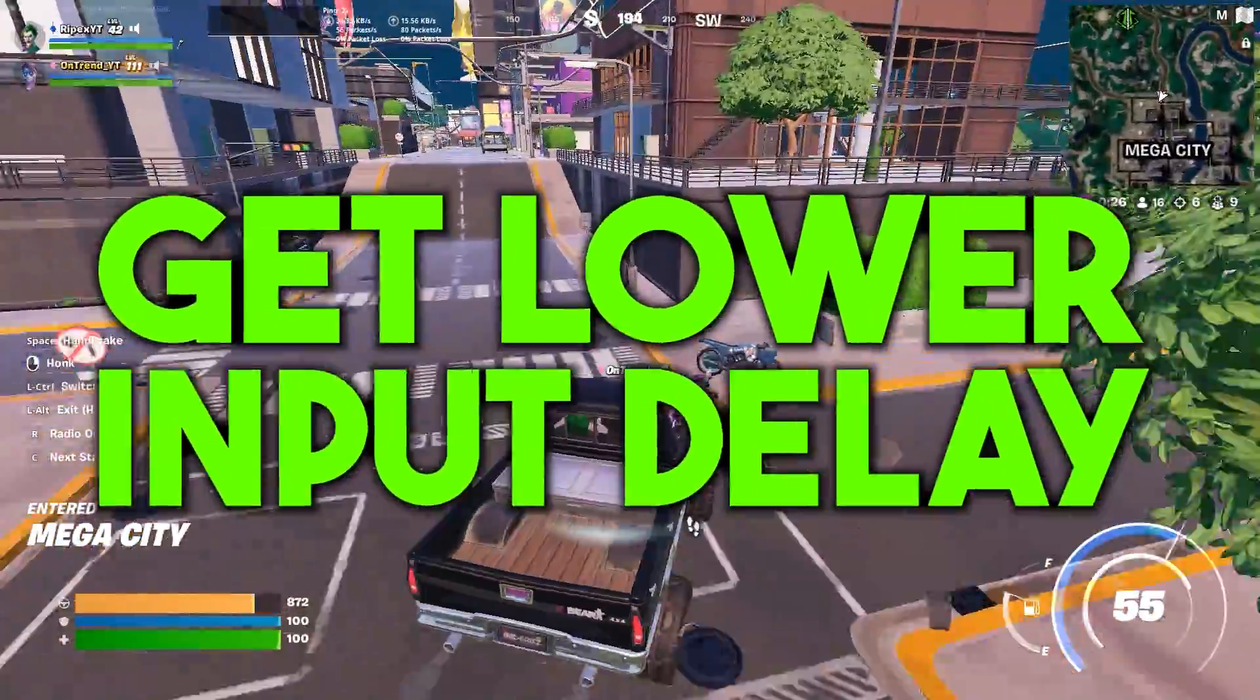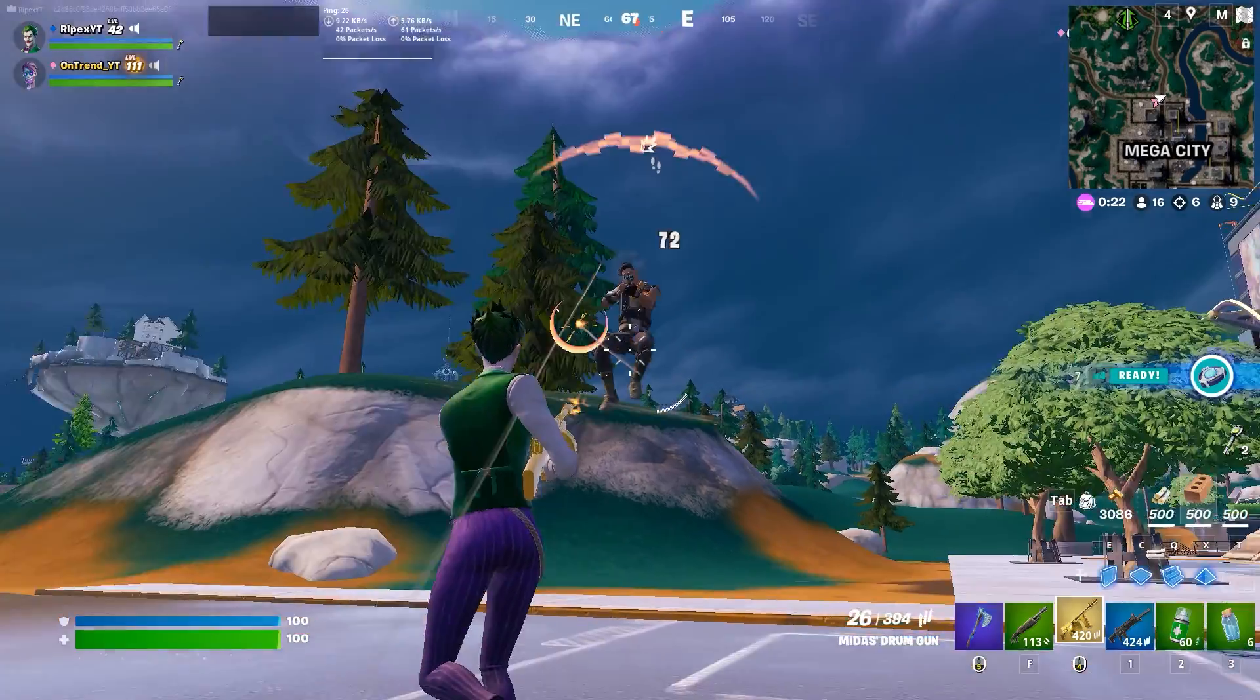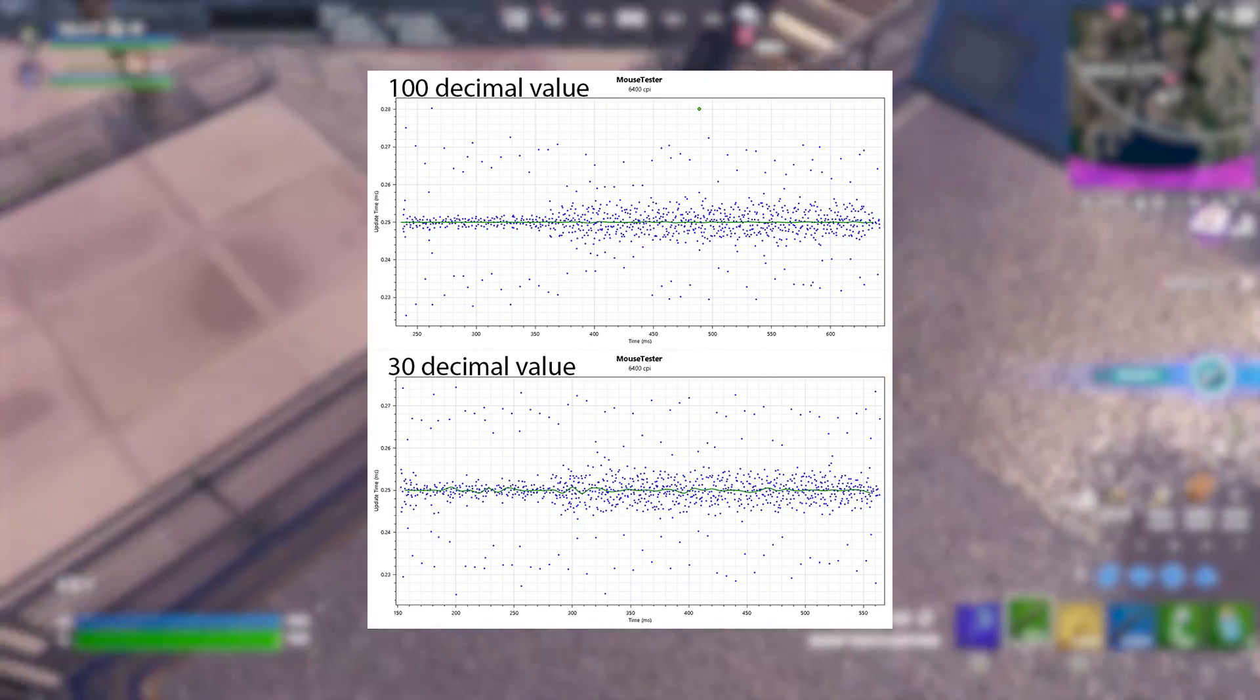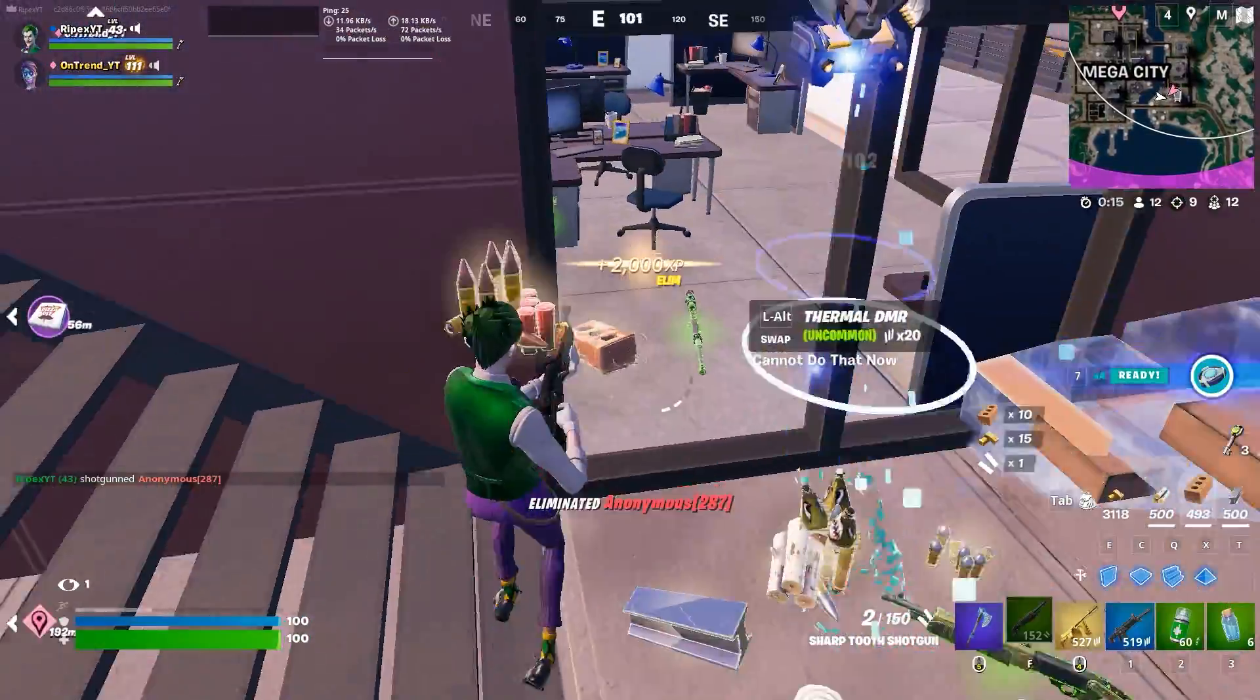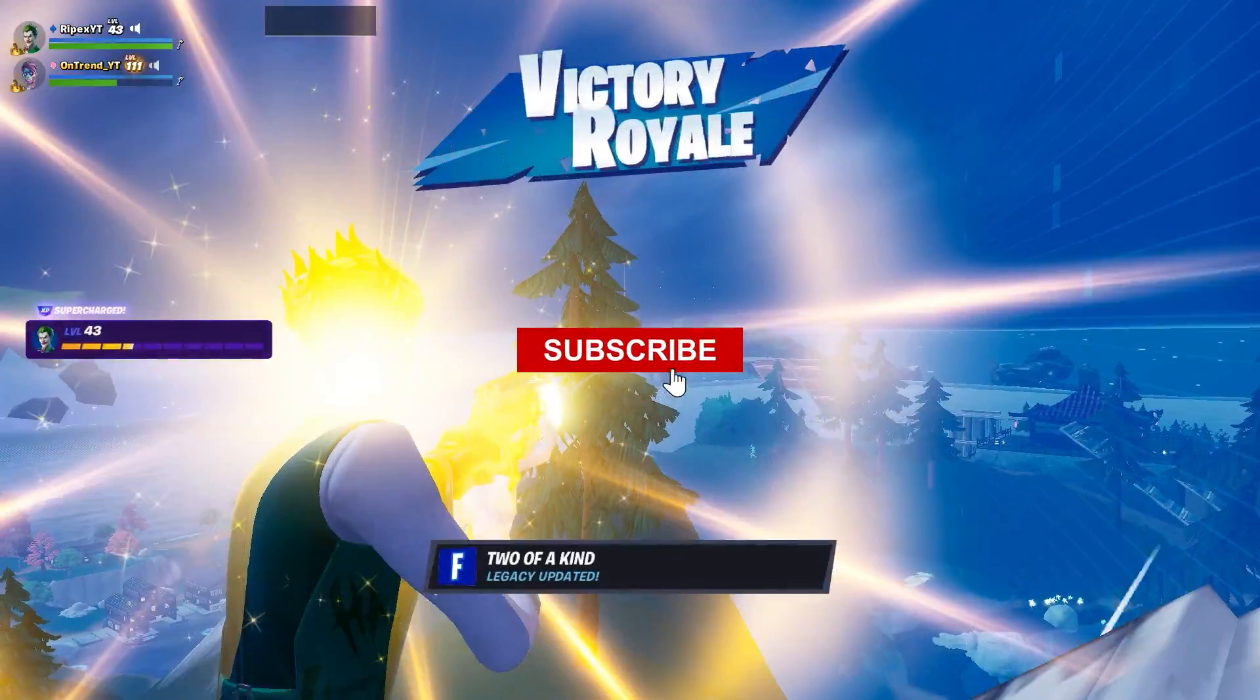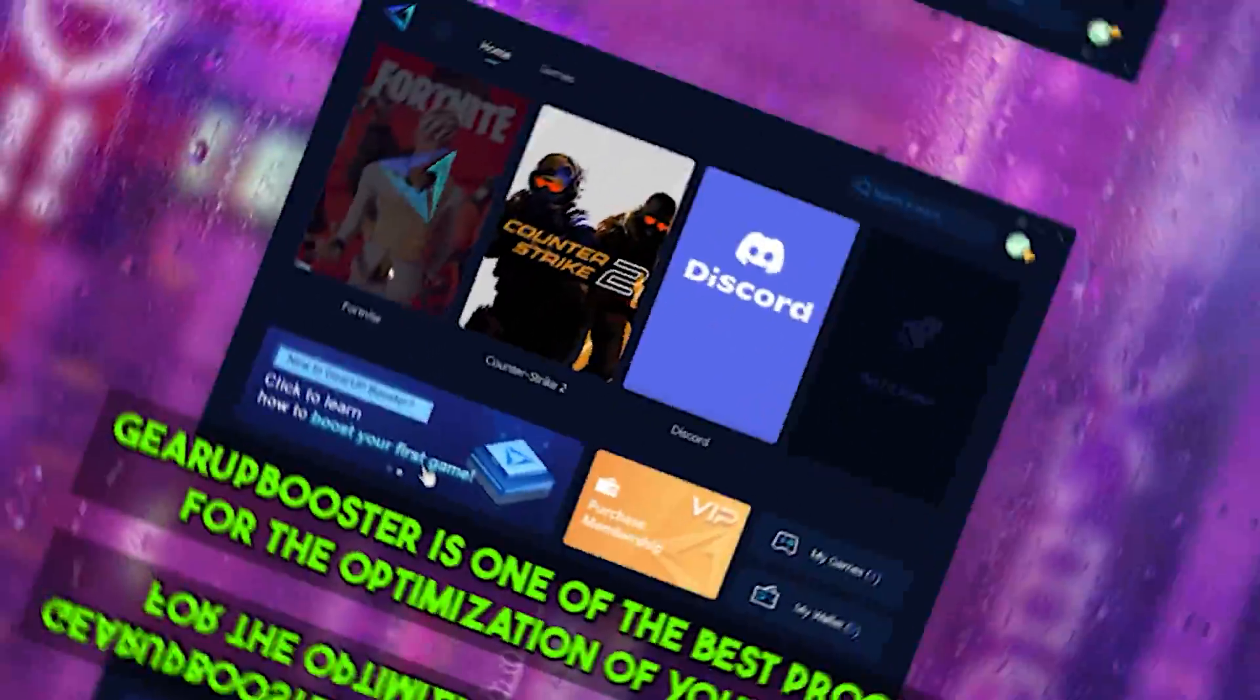Hey, what's going on guys, welcome to my channel. Today I'm going to show you the ultimate guide on how to reduce the input delay of your mouse and keyboard while playing online games like Fortnite, Valorant, and CS:GO on your PC or laptop. If this is your first time here, please subscribe and drop a like on this video. Without wasting time, let's dive straight into it.